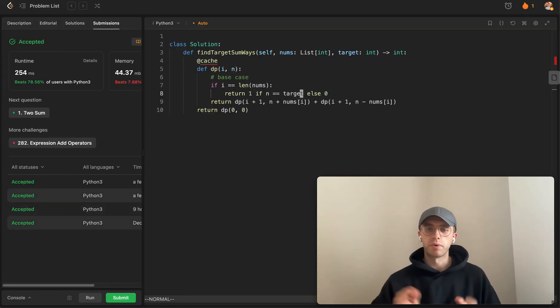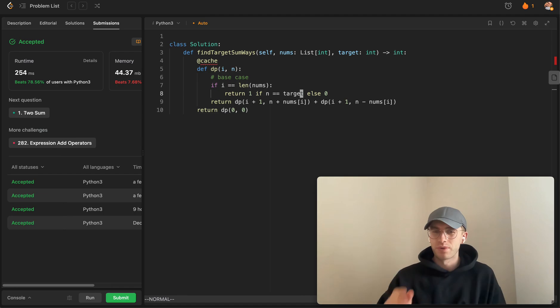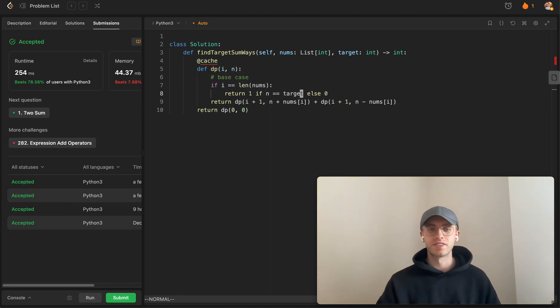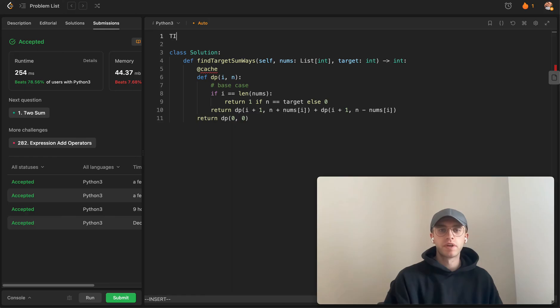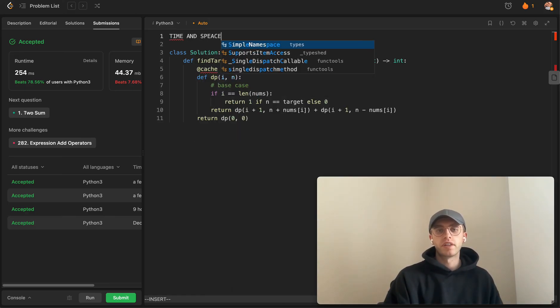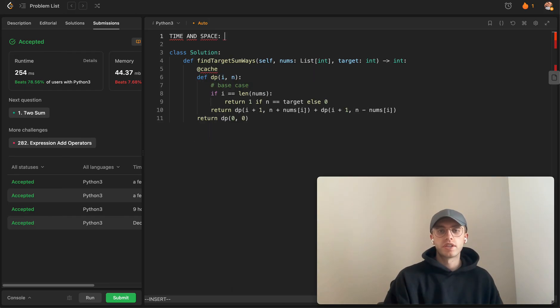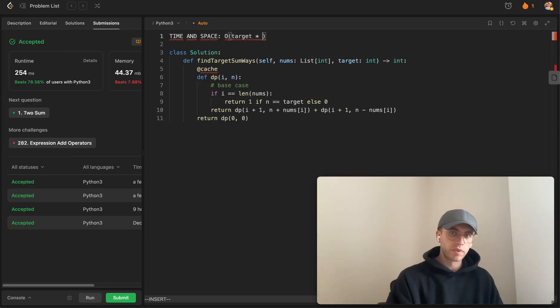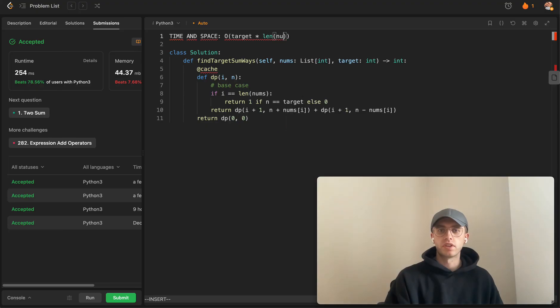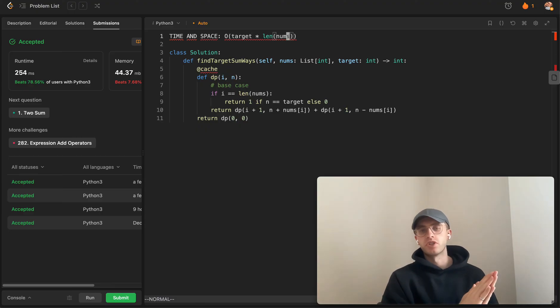Sorry about that. You can do it both ways. In terms of time and space complexity, they're going to be the same thing in this case. You're dealing with O of basically your target number multiplied by the length of this nums array.